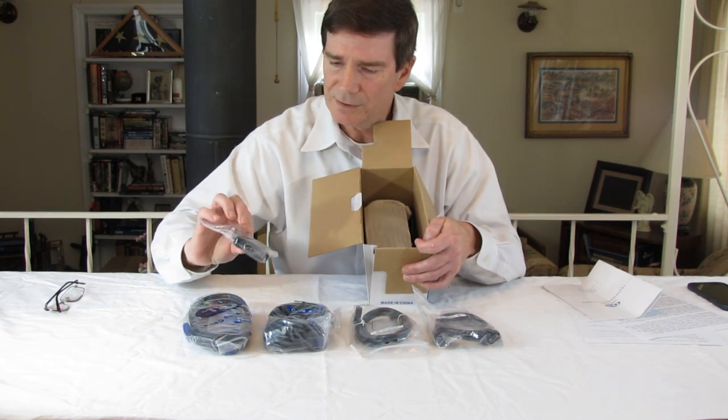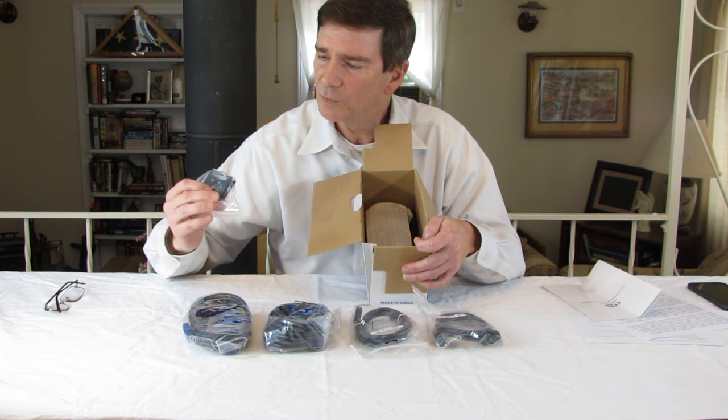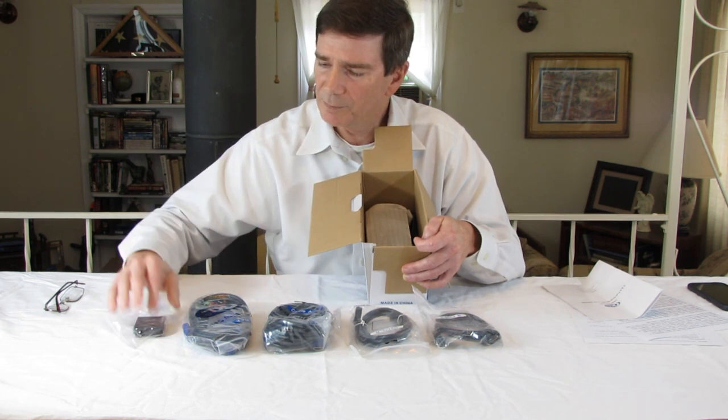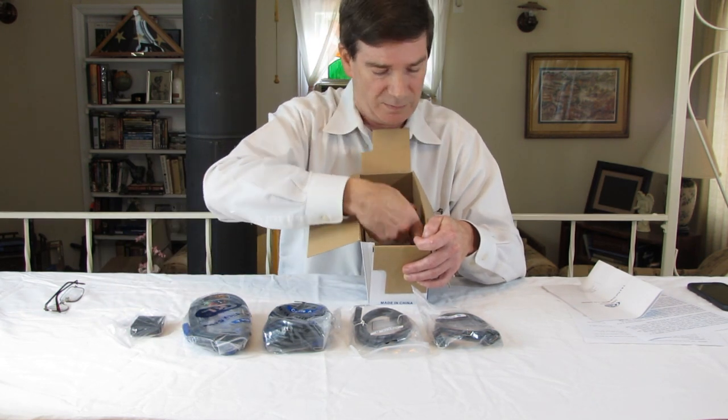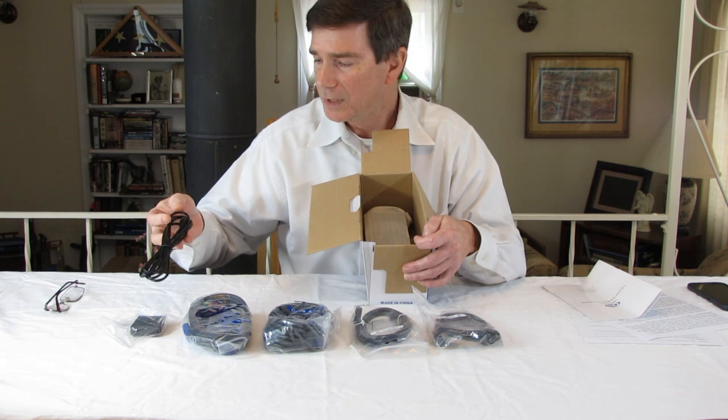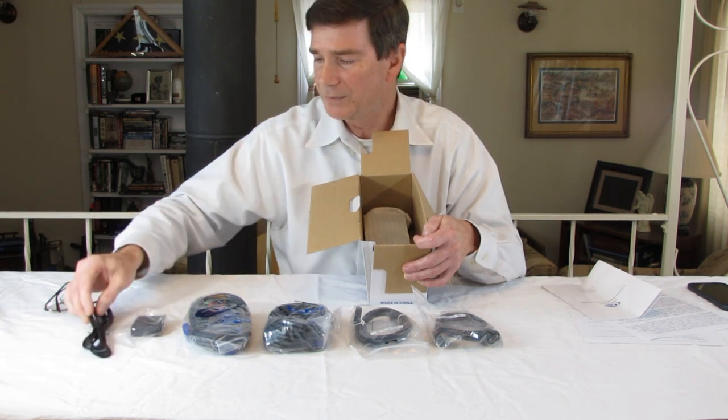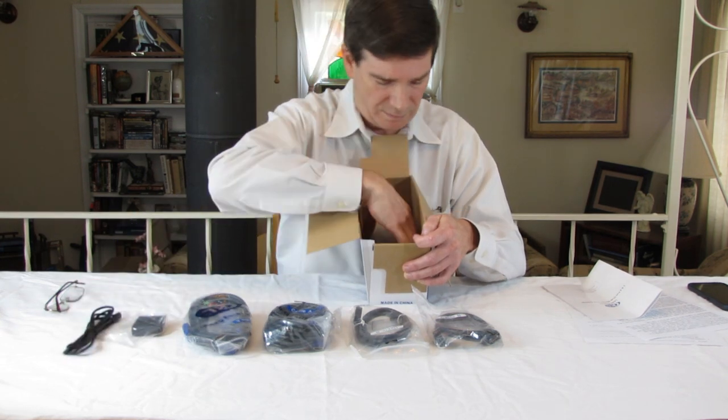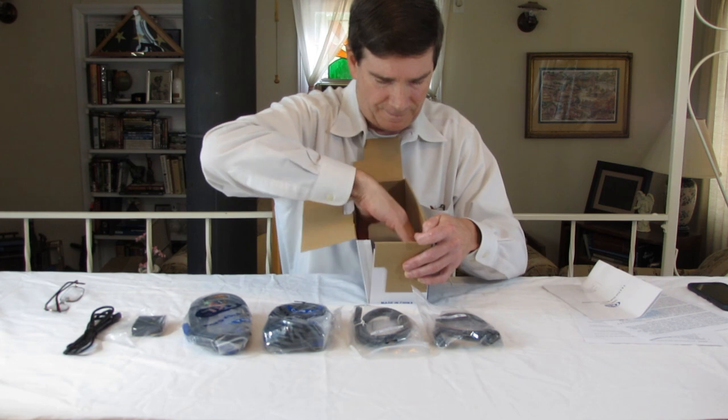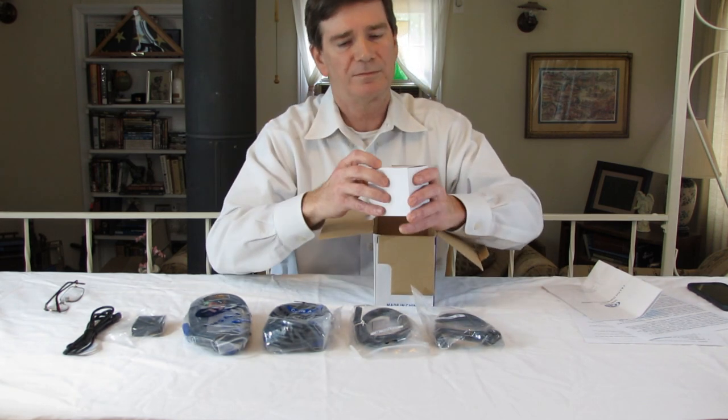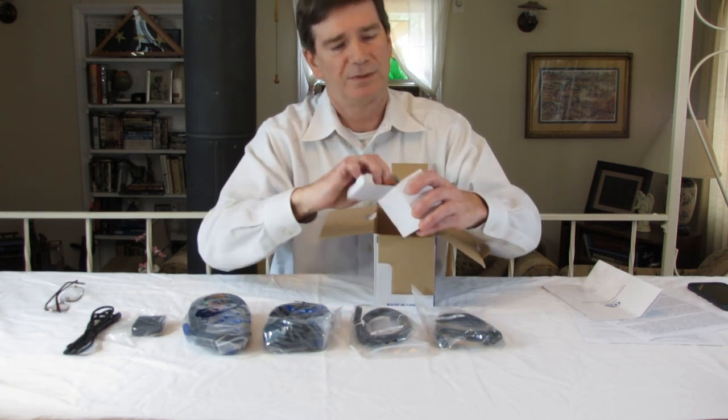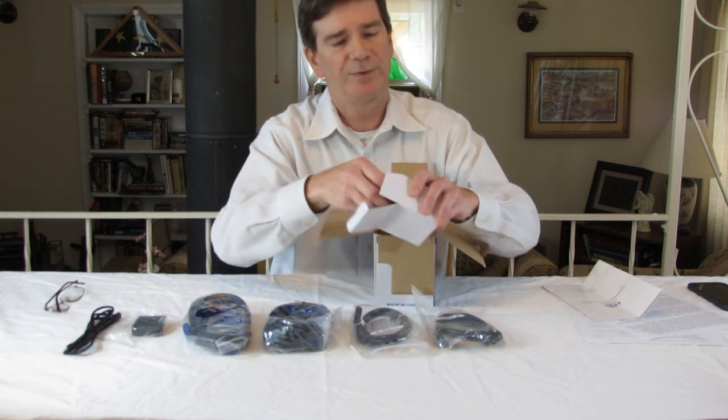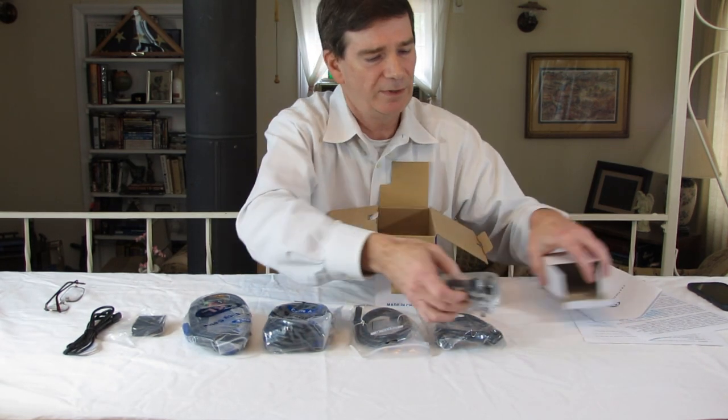This is one of their new peripherals. So I want to see how that works. There's a USB cable. And this is the power adapter. Yeah, it's the power adapter.